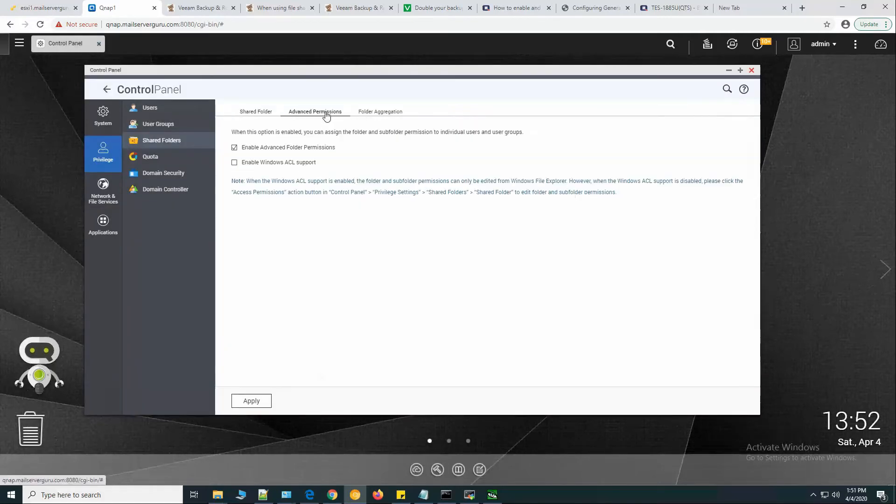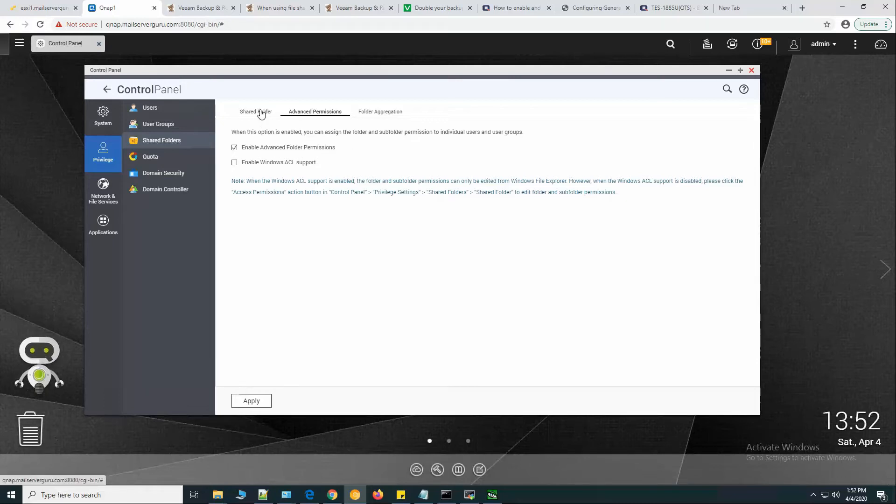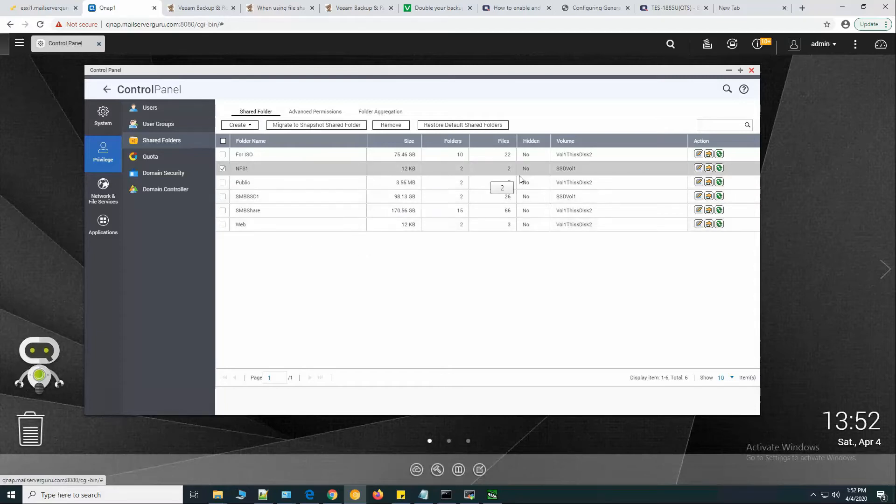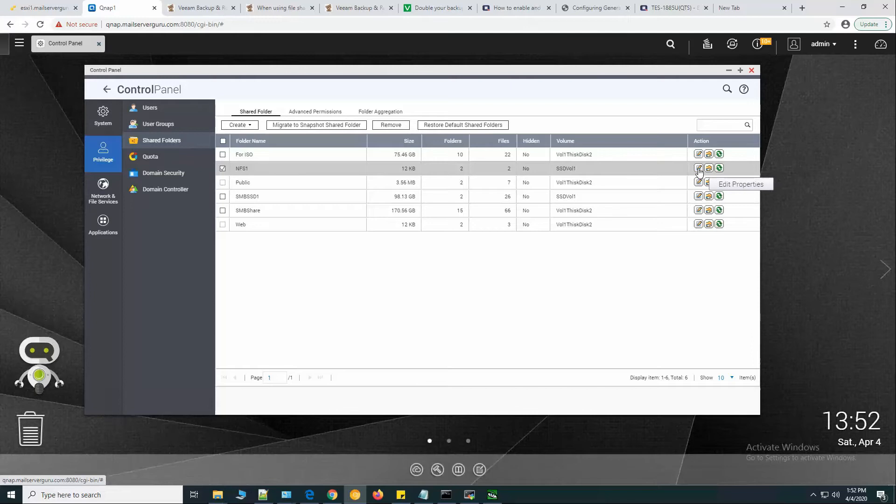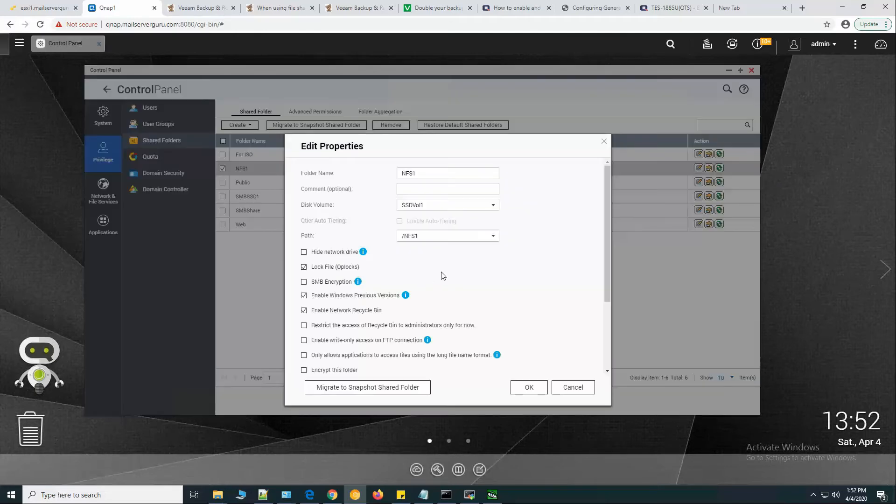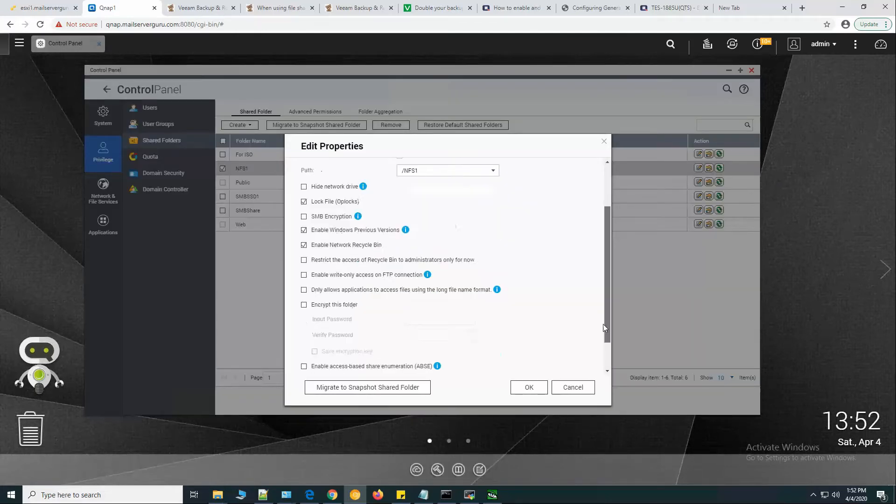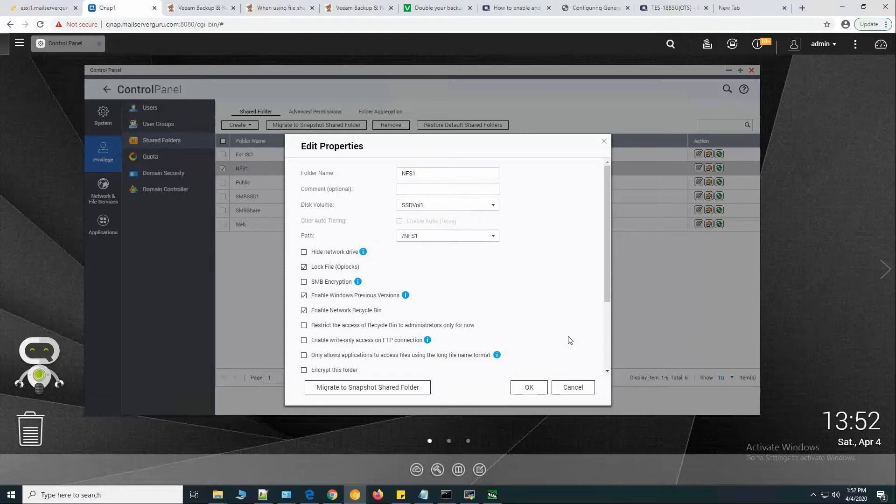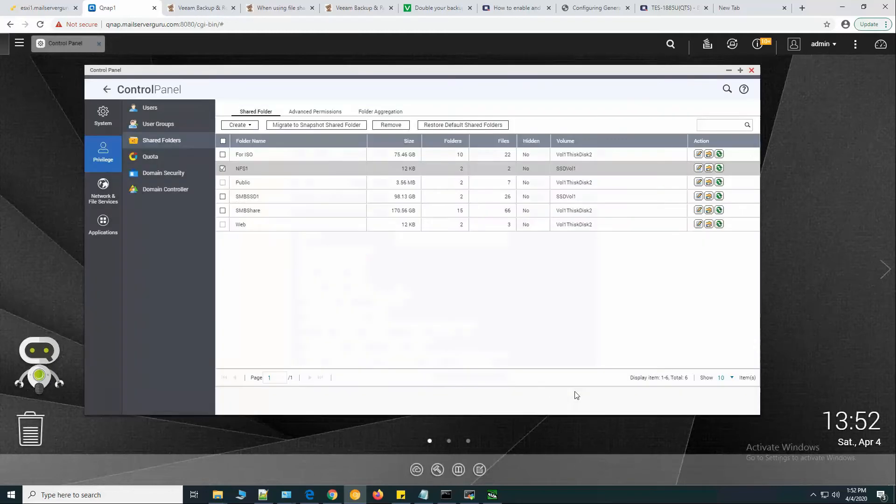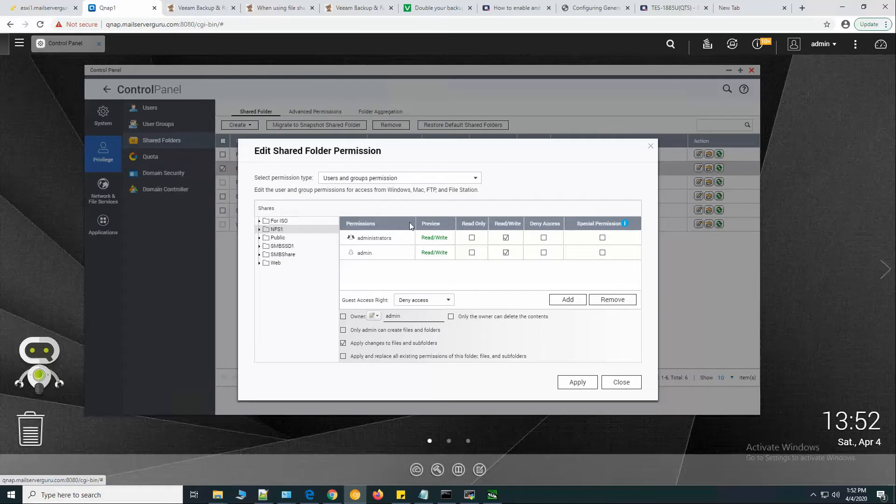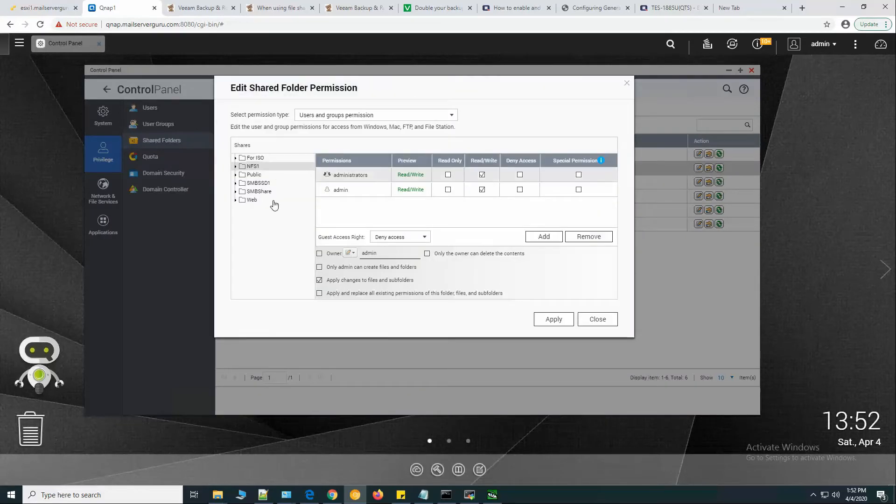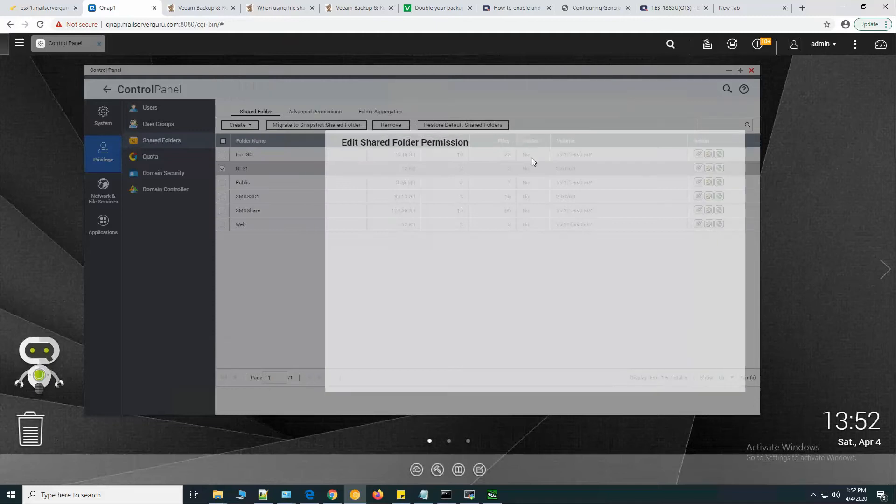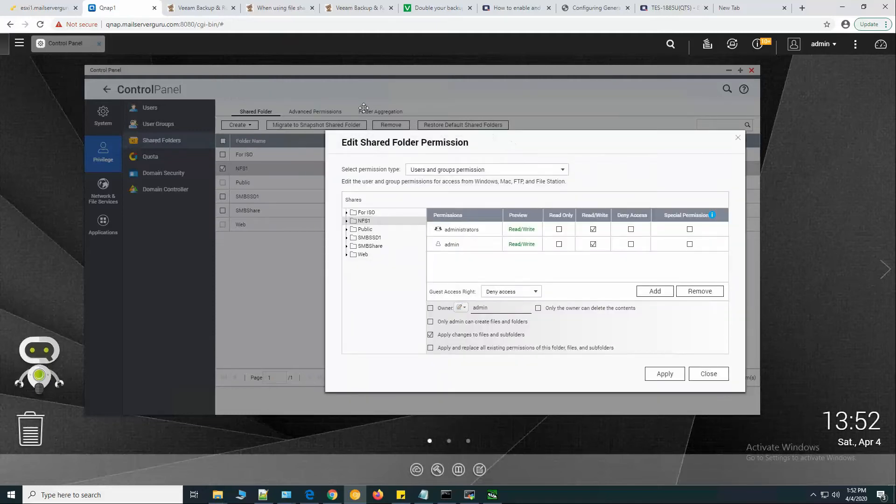On the advanced permissions, enable advanced folder permissions to see the advanced permission settings. Select NFS 1 and let's go to edit properties. We can see the properties here. We can change if we need anything, or we can go to the folder permissions.